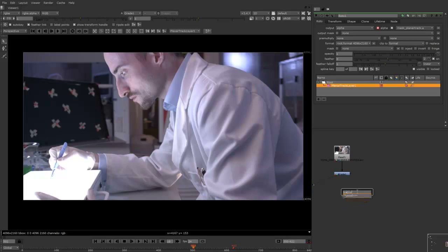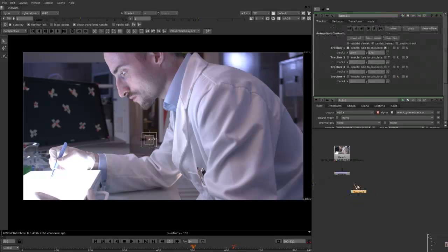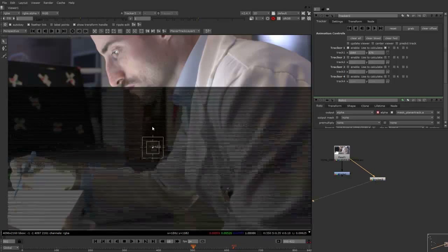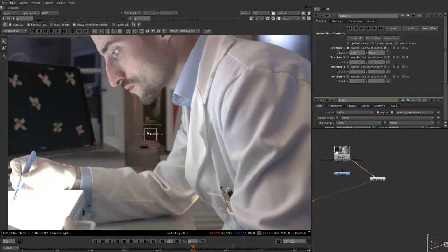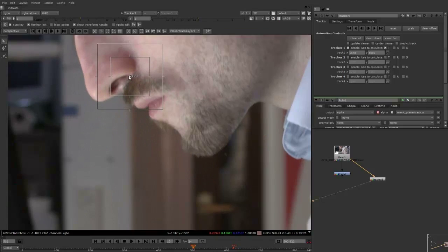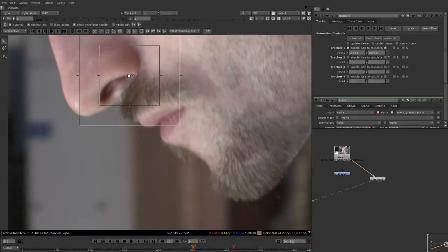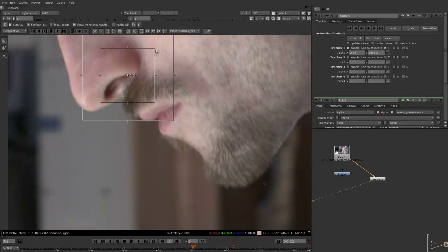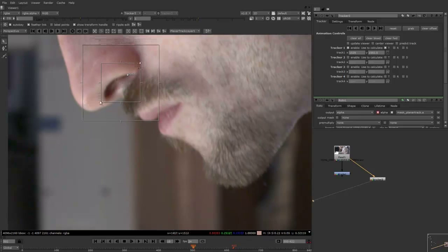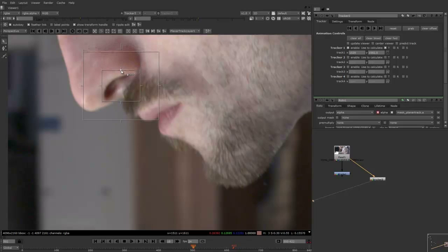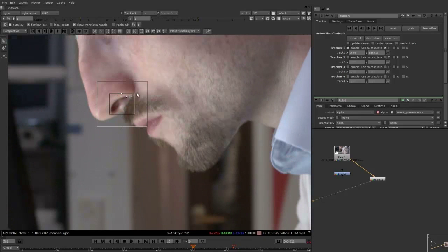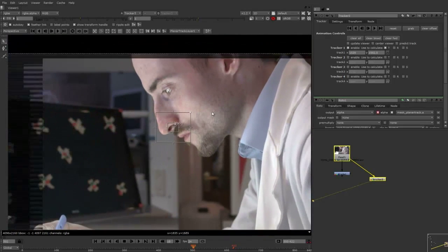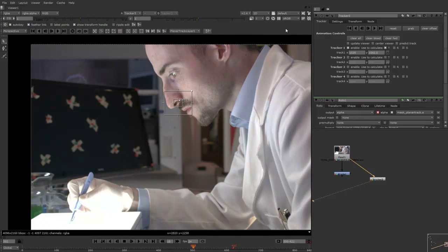And what I'll do first of all is I'll just push tab and type in tracker and I'll connect that to the footage. Now what I'll do is just zoom in here and pick a spot where I can track through. So I'm going to track his nostril here and I'll just make this box a bit smaller. So I'm going to be searching for this pattern within the outside box. And what I'll do now is I shall just track that forward.